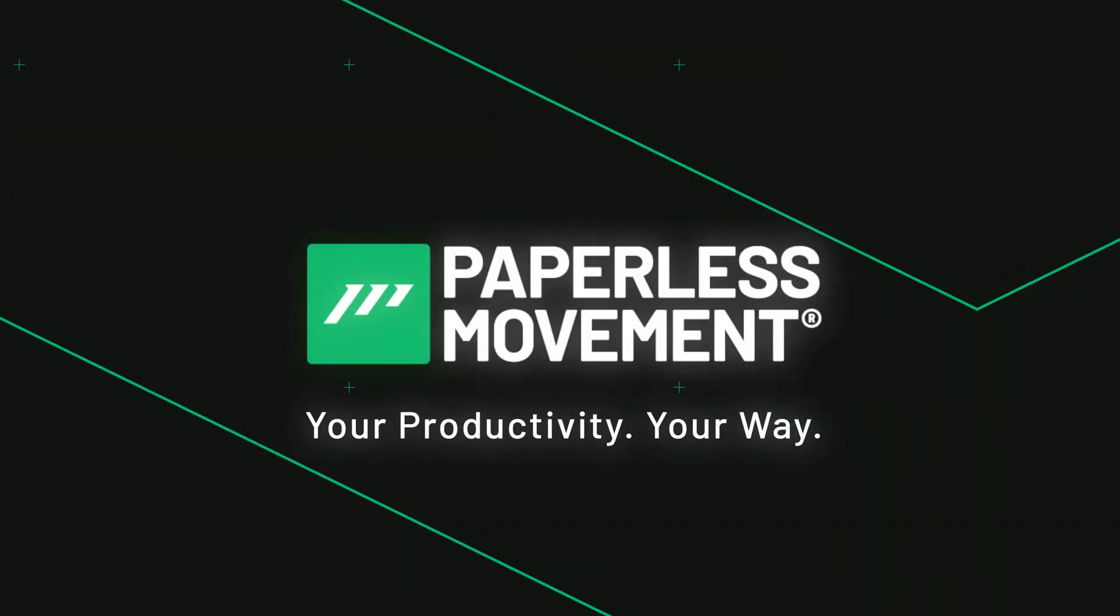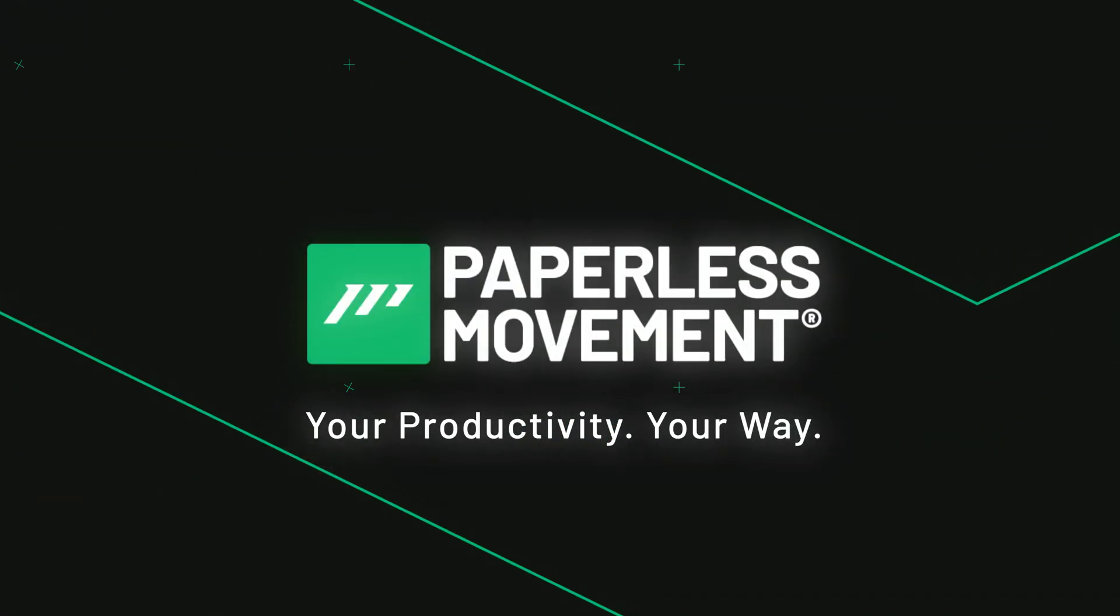Paperless movement, your productivity, your way. Hey there. Today I'm thrilled to share with you a game-changing feature that convinced me to switch from Chrome to Arc. So let's get started.